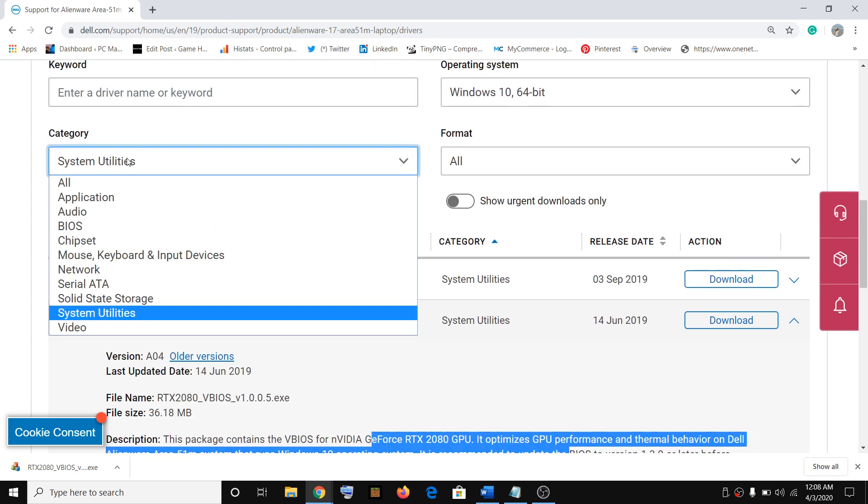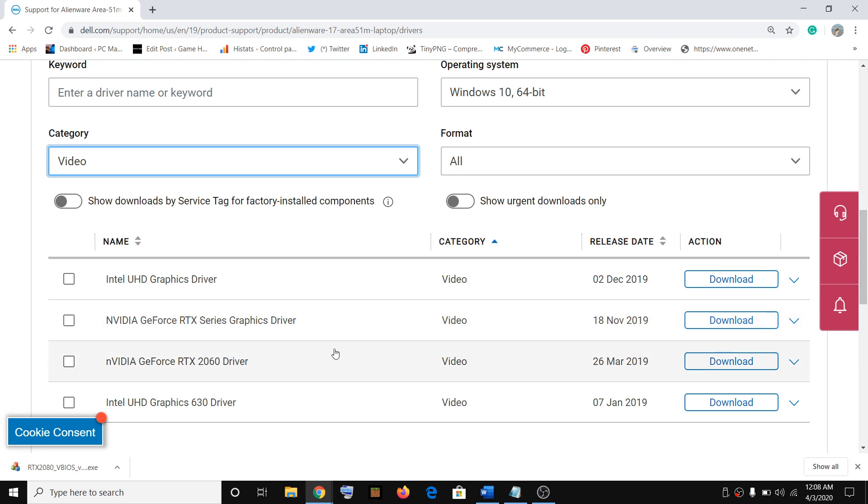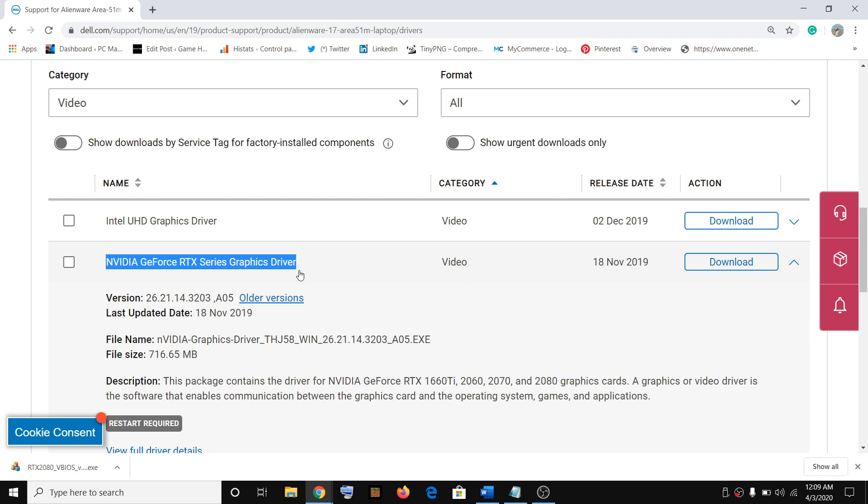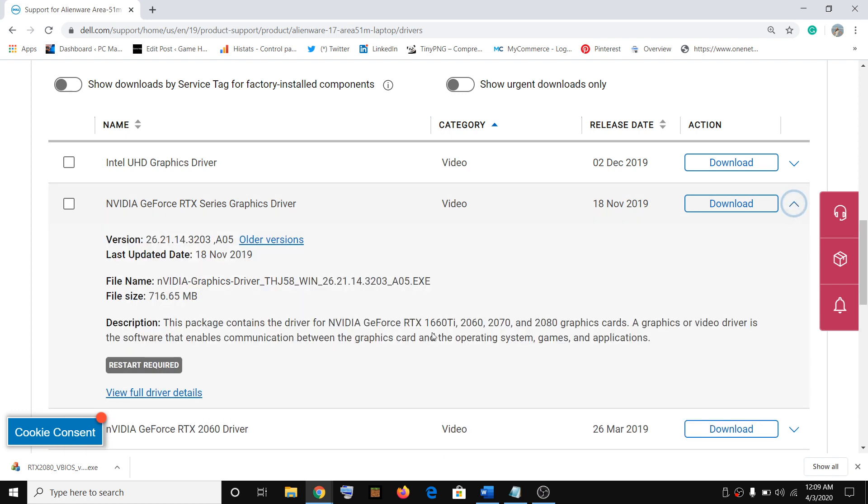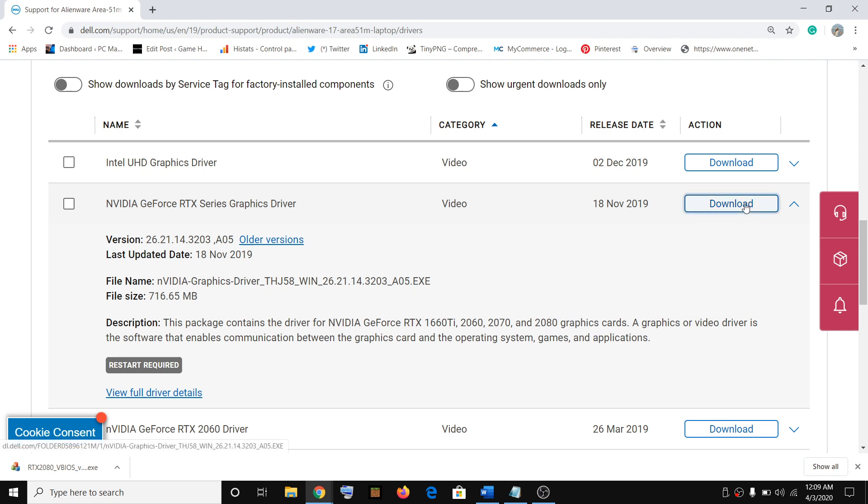After the VBIOS update, log into your computer and visit the same link again. Select Video, and here you will find NVIDIA GeForce RTX Series Graphics Driver. Do not download 2060 if you don't have 2060. You have 2080, and this fix is only applicable if your system has 2080 RTX driver. If you expand the list, you'll find this package contains drivers for GeForce RTX 1660, 2060, 2070, and 2080. Go ahead and click on Download.